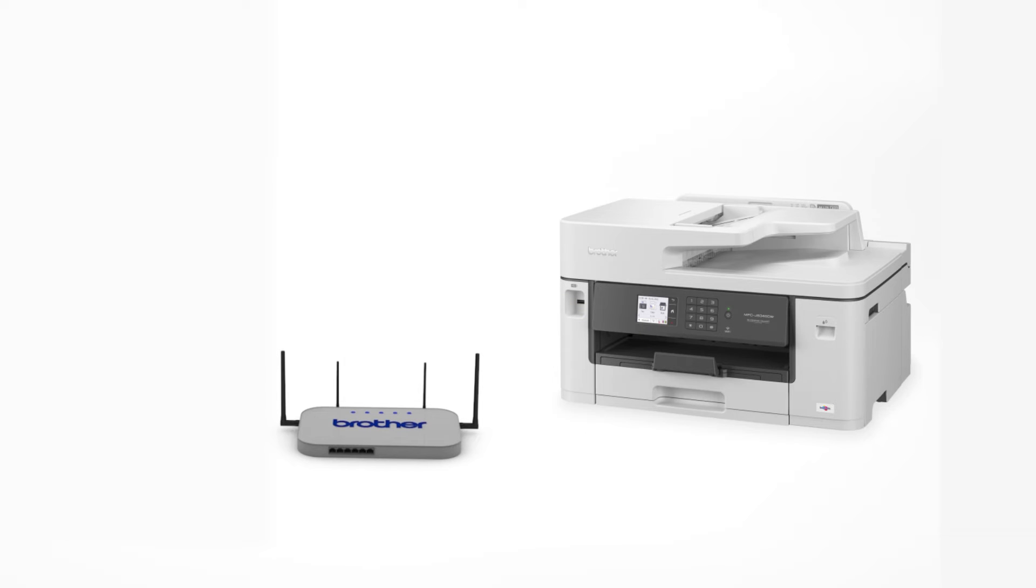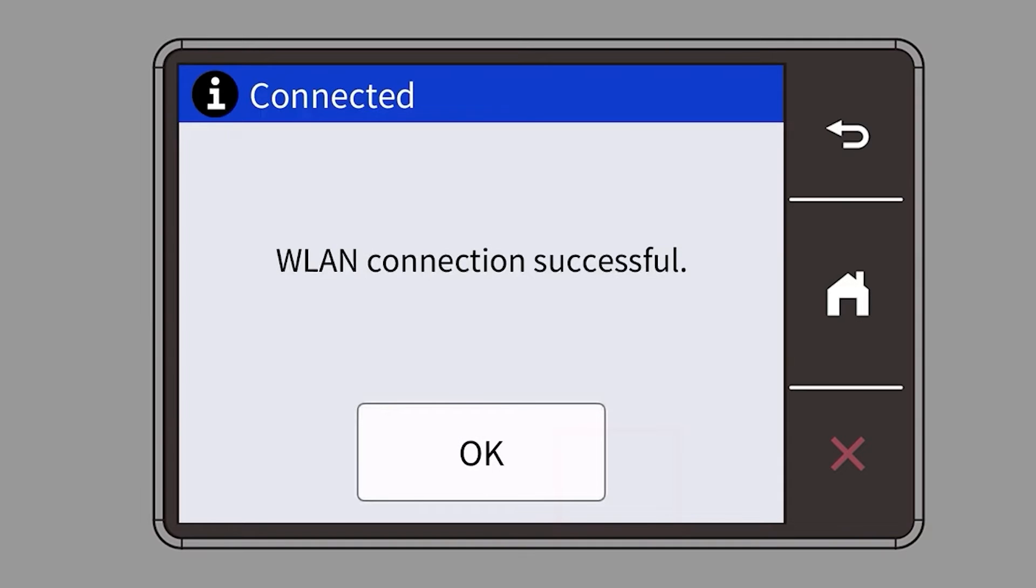Your Brother machine and the wireless router will now begin the connection process. It may take a minute for the process to complete. If your machine connected successfully, the Connection Successful message will appear.